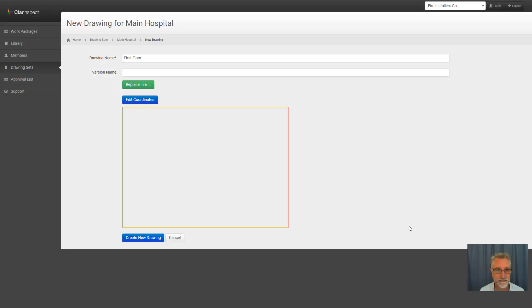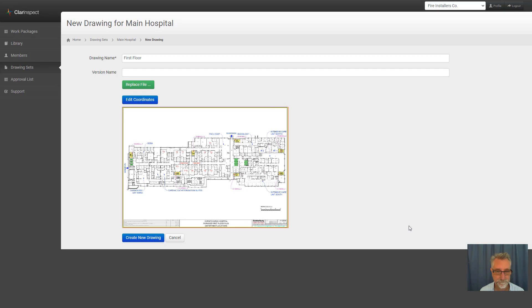It's processed and then you click on create new drawing and that then saves it into the system.